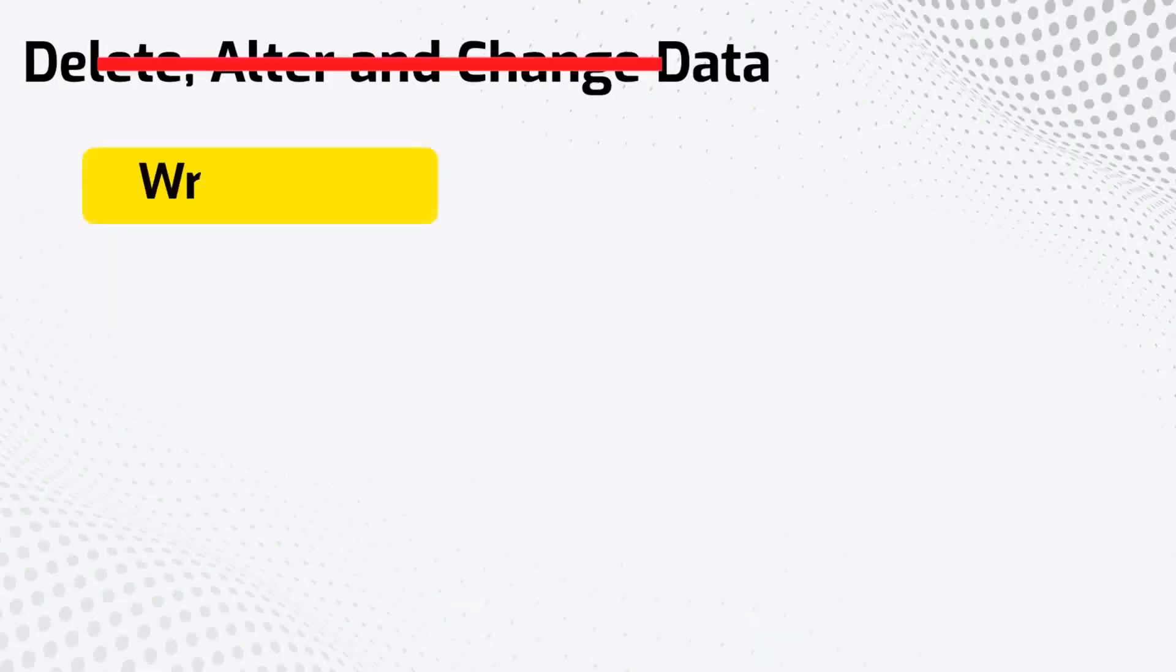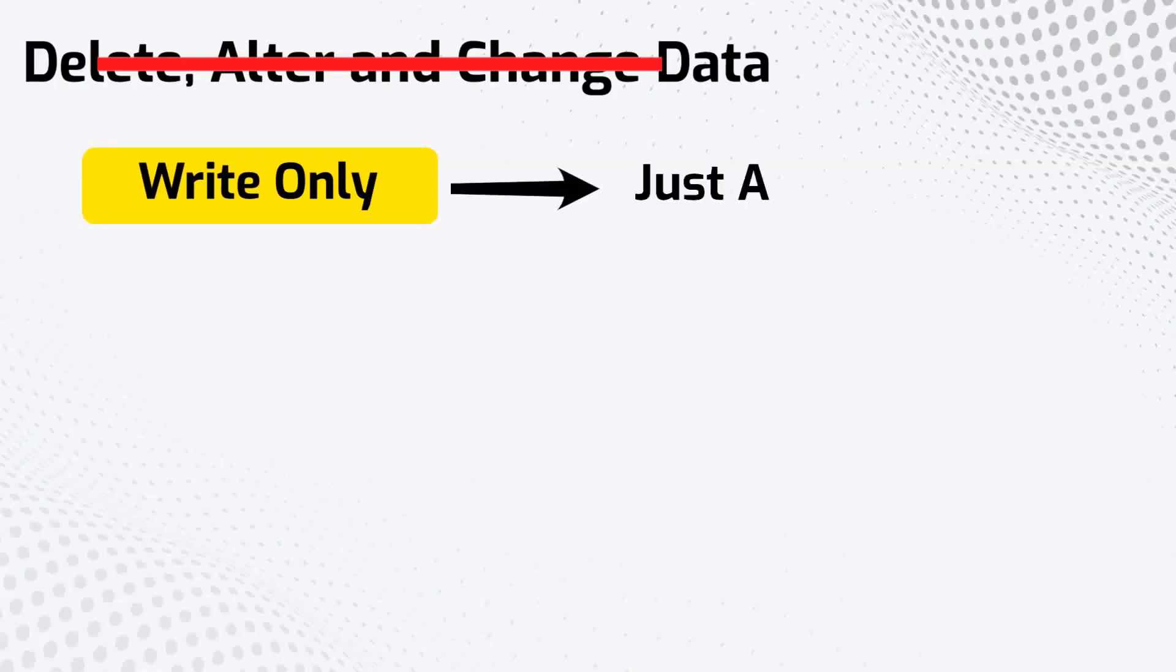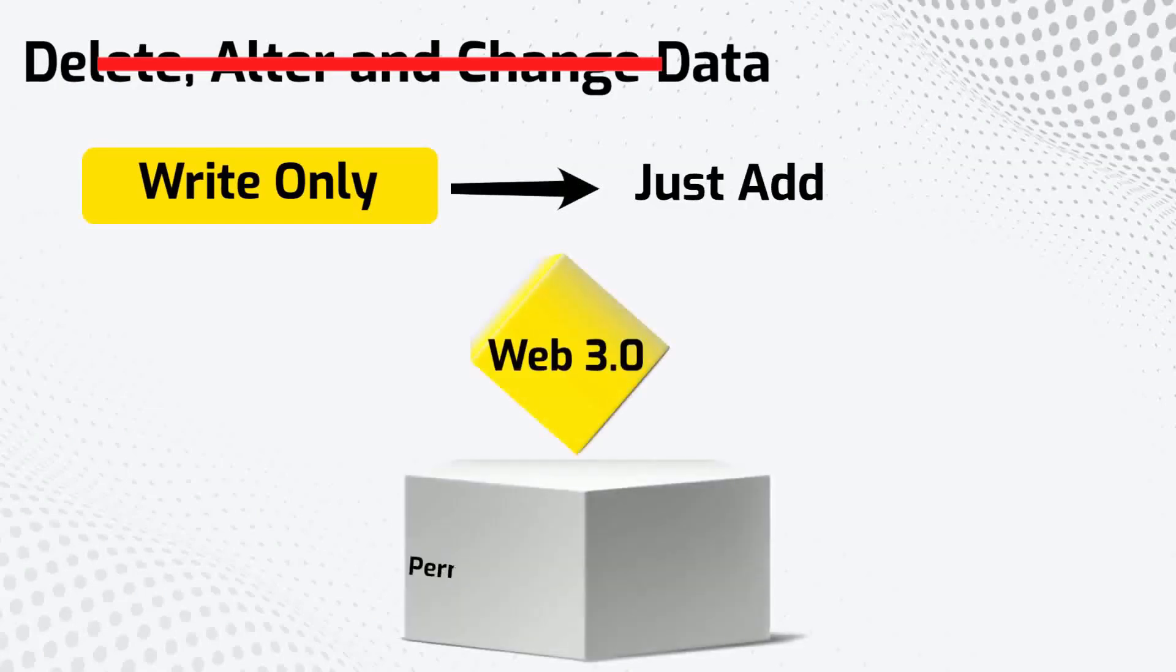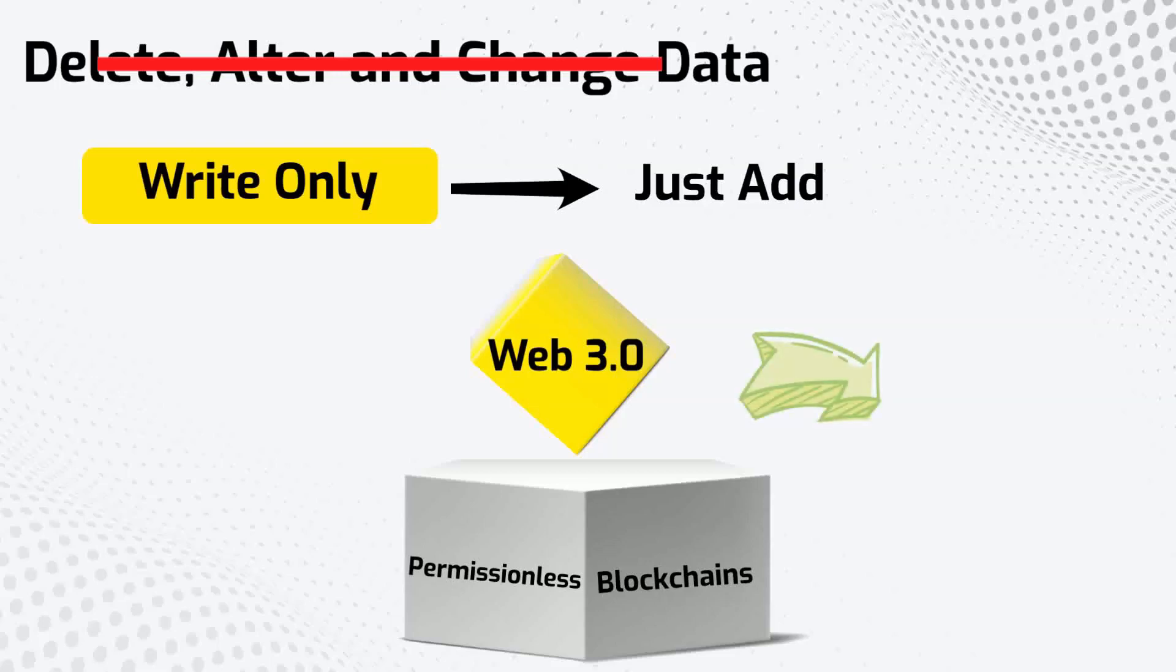Since the information is not centrally located, it is difficult to delete it, alter it and change it. Blockchains are write-only, which means you can add data to them but can't delete it. Web3 and cryptocurrencies run on what are called permissionless blockchains which have no centralized control and don't require users to trust other users to do business with them.